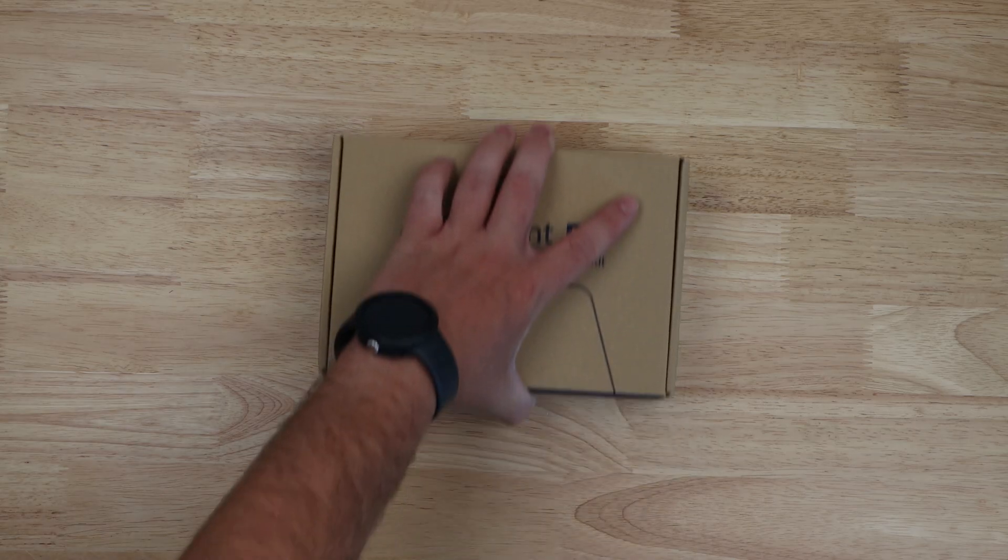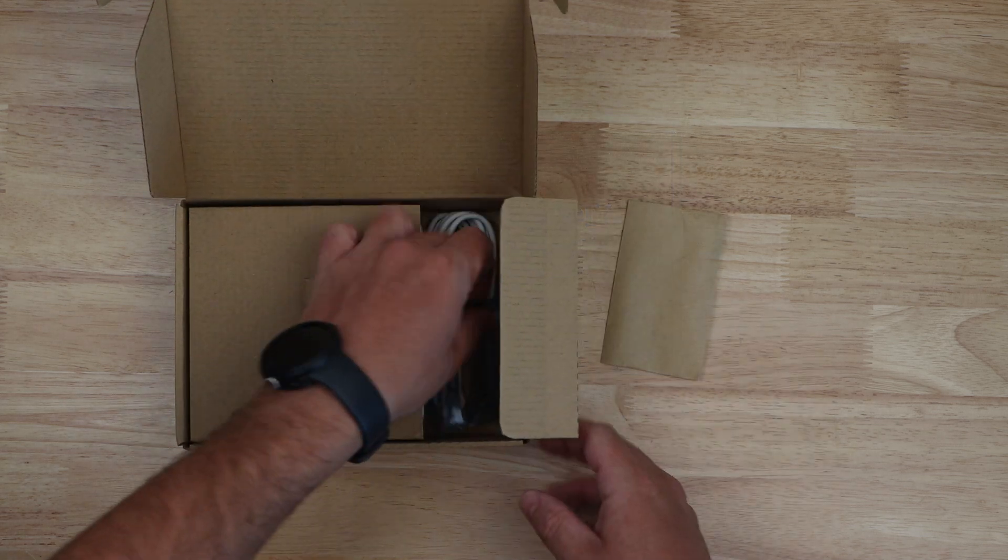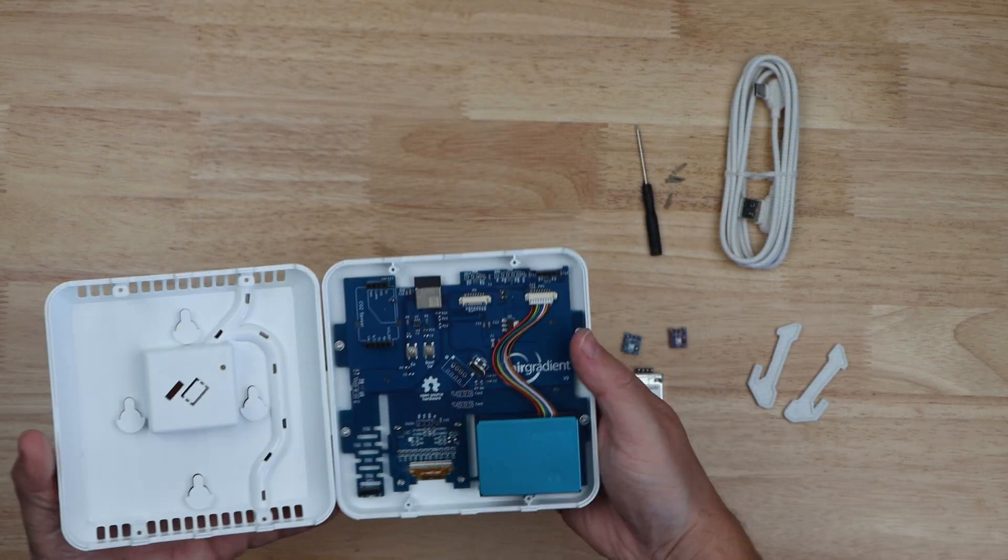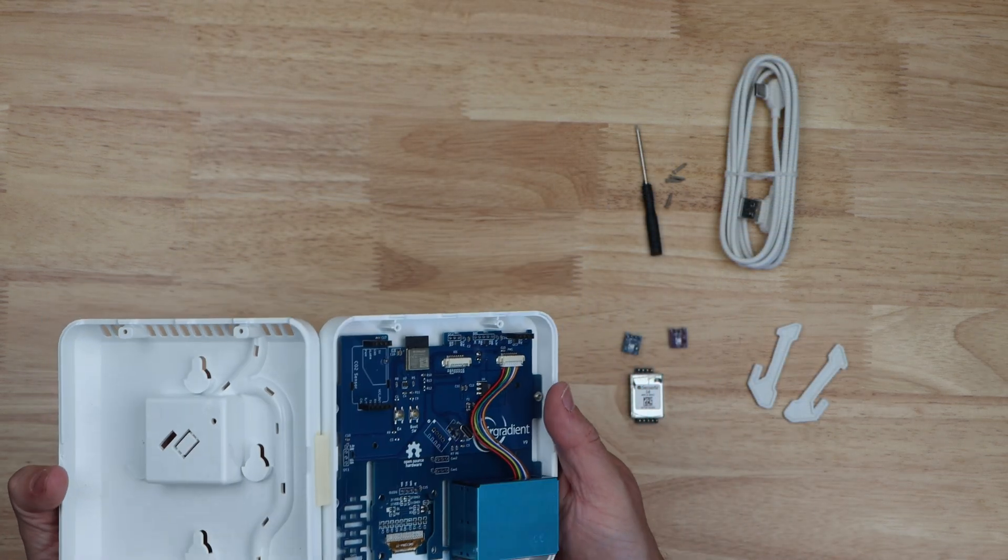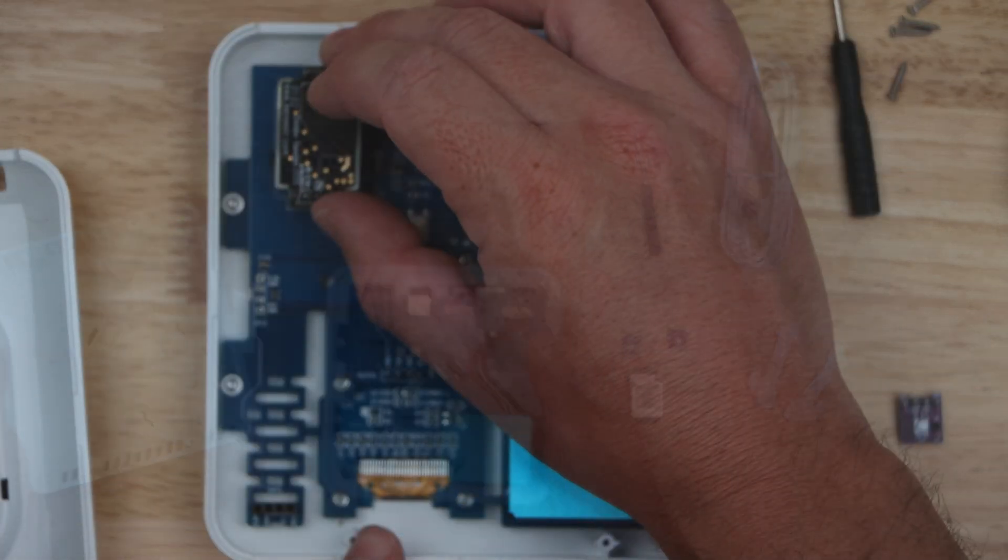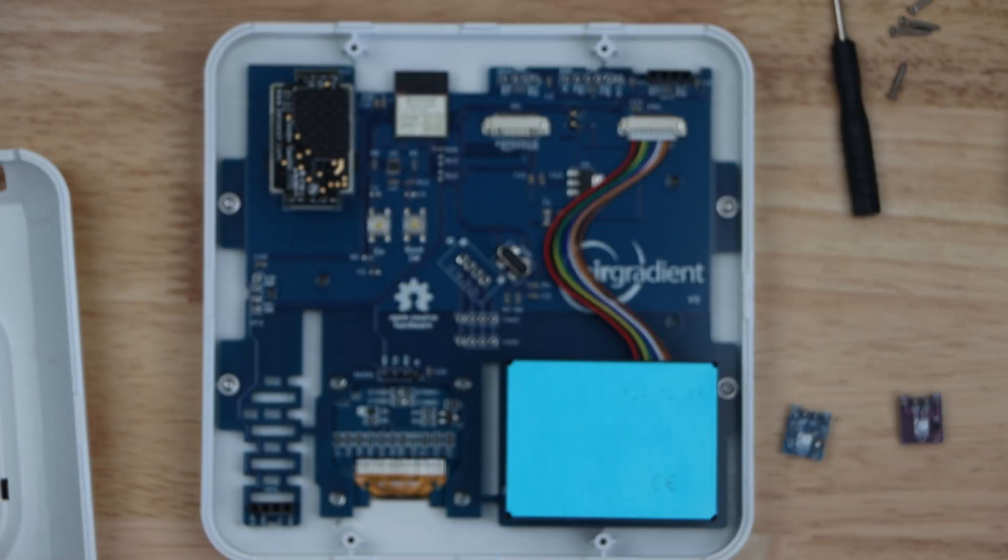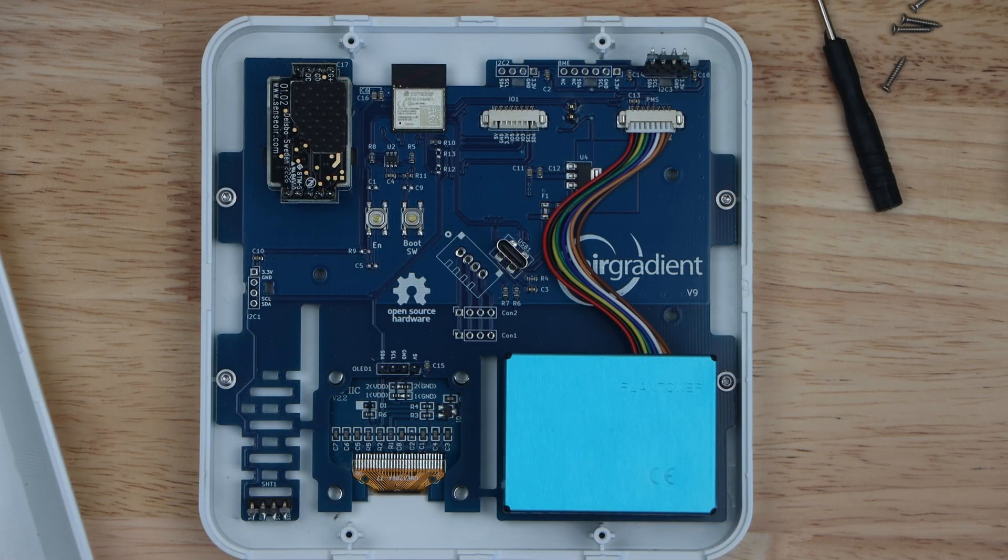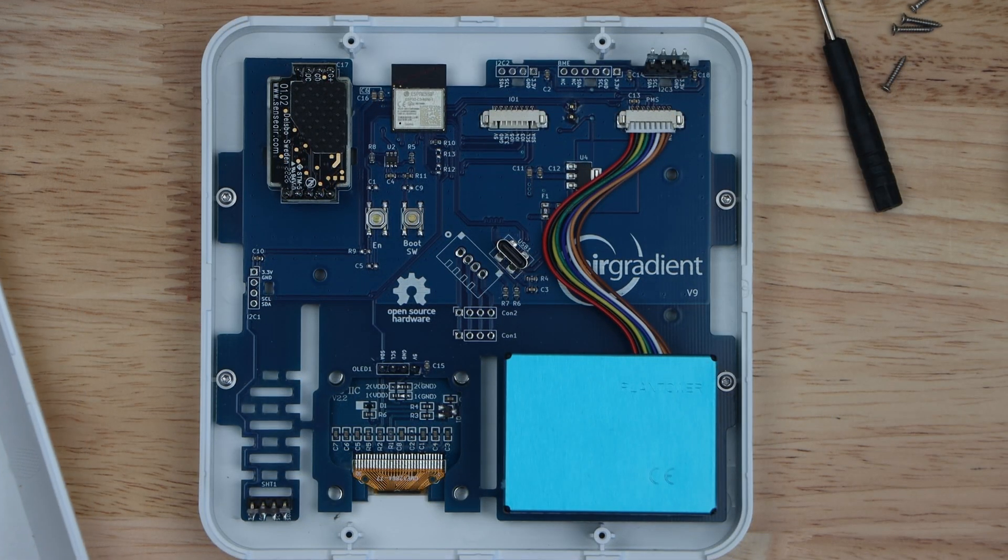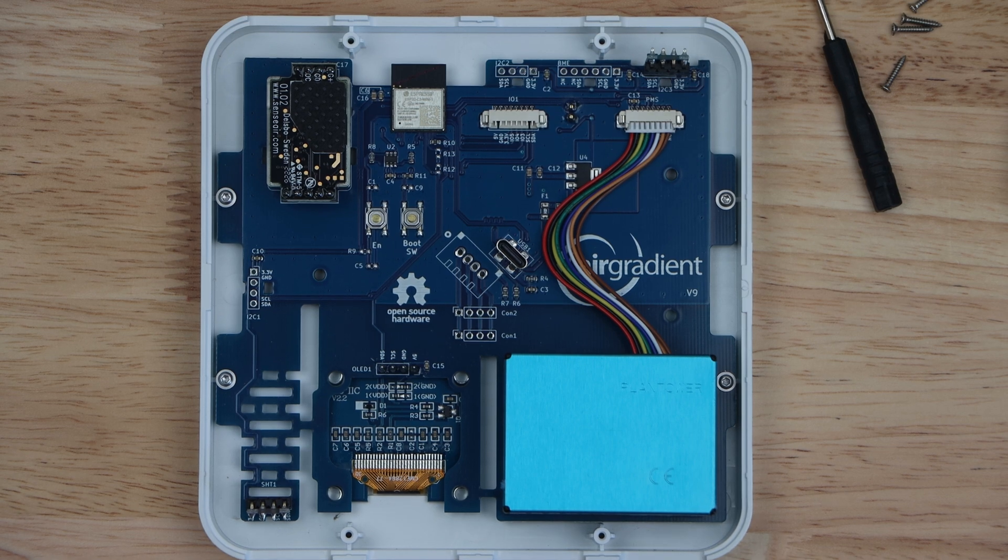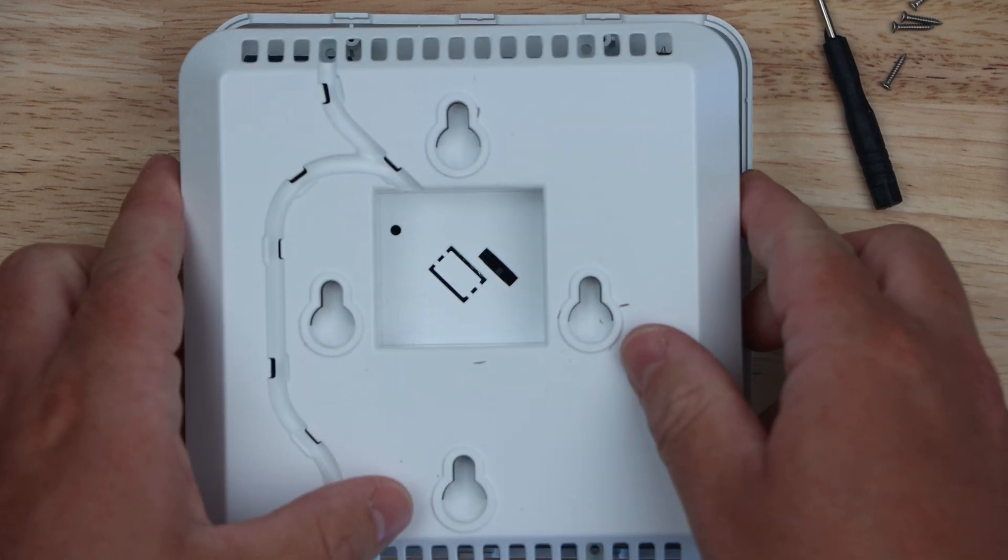I actually received the DIY kit for the Air Gradient 1 and it was pretty straightforward to put together. No soldering is required and the kit even includes a T6 Torx screwdriver if you don't already have one, so no tools are required. With the instructions being pretty straightforward, I'm not going to go over putting it together in this video, but pretty much you just have to plug in a few sensors and close up the case.